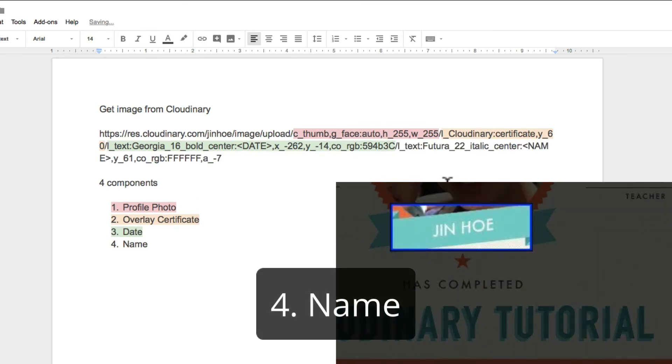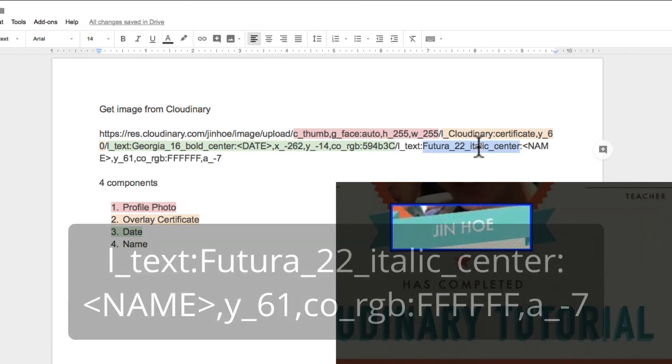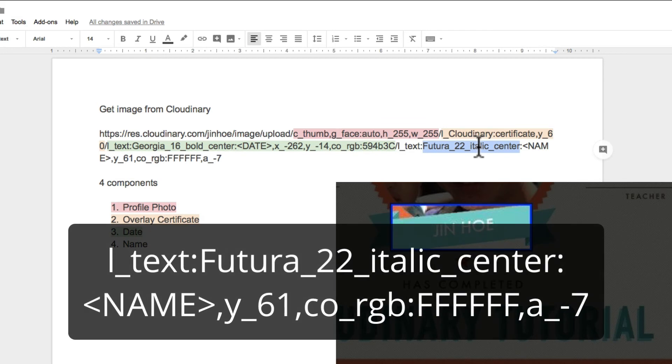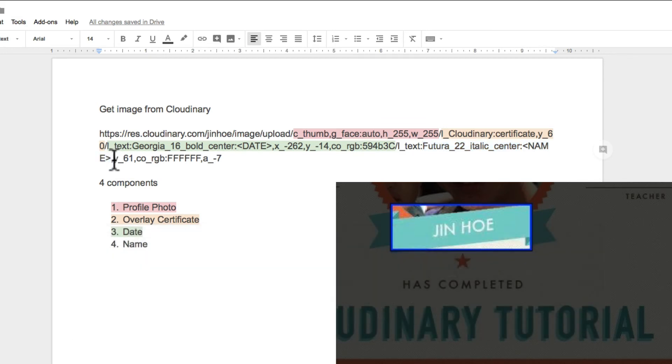We are almost done. The last one is the name. Again, set the font. Just type in name here. We are going to replace it in Integromat. Positioning.